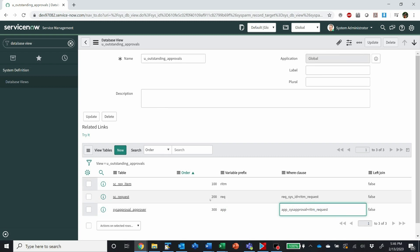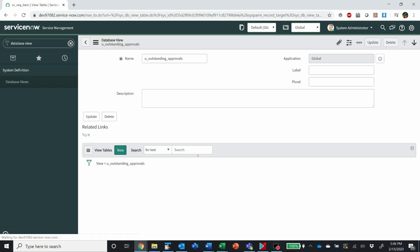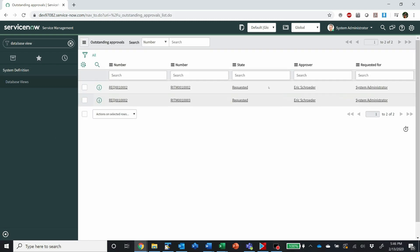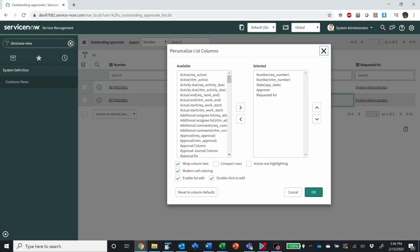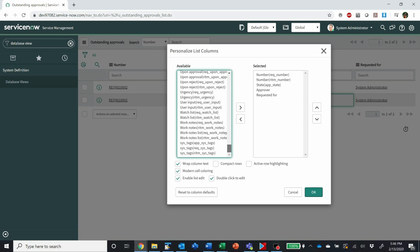One thing to note: if you want, you can specify the individual fields you want to pull from each table. If you don't specify anything, you get them all. Here we can try it and it shows I've got only one request out there with two RITMs associated with it — both are waiting on approval. And I have access to all of the fields from all of those tables.